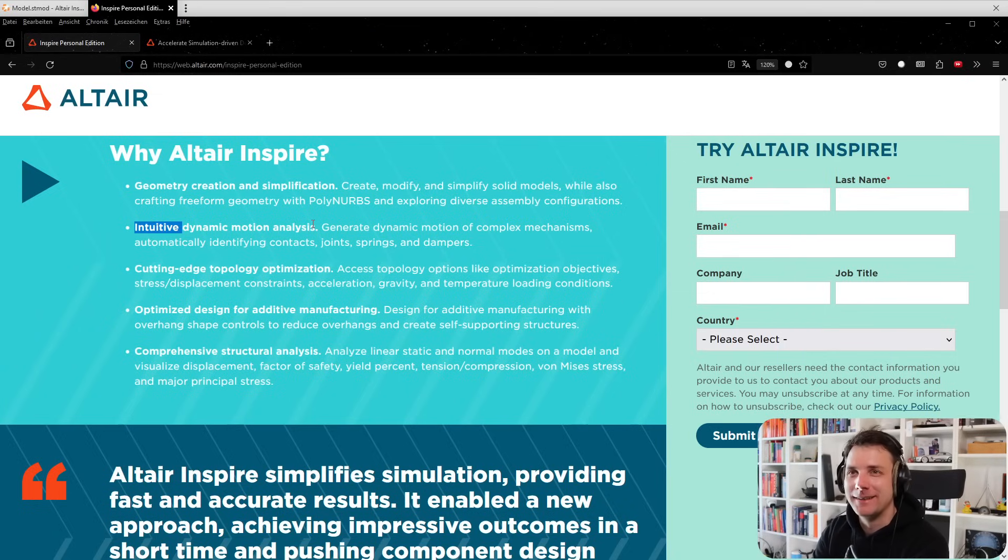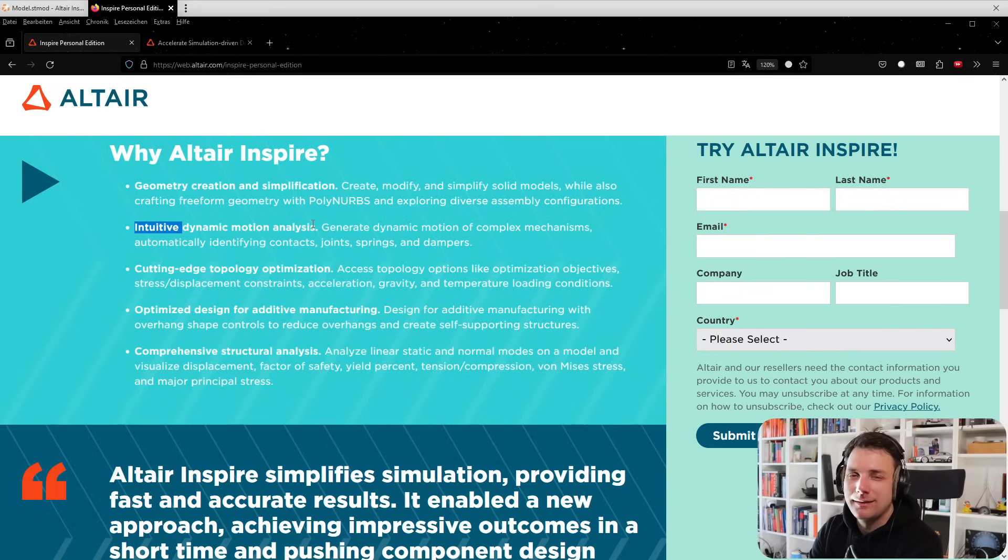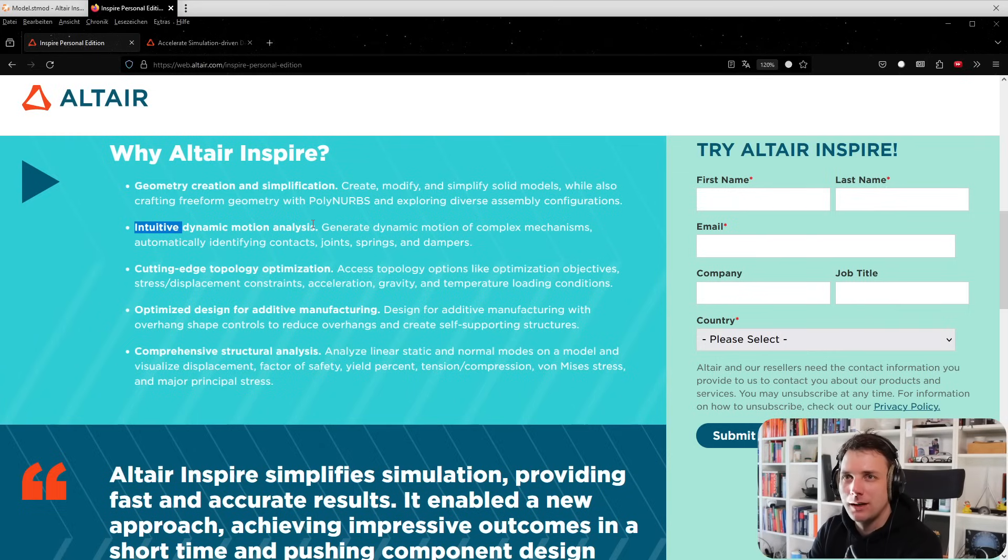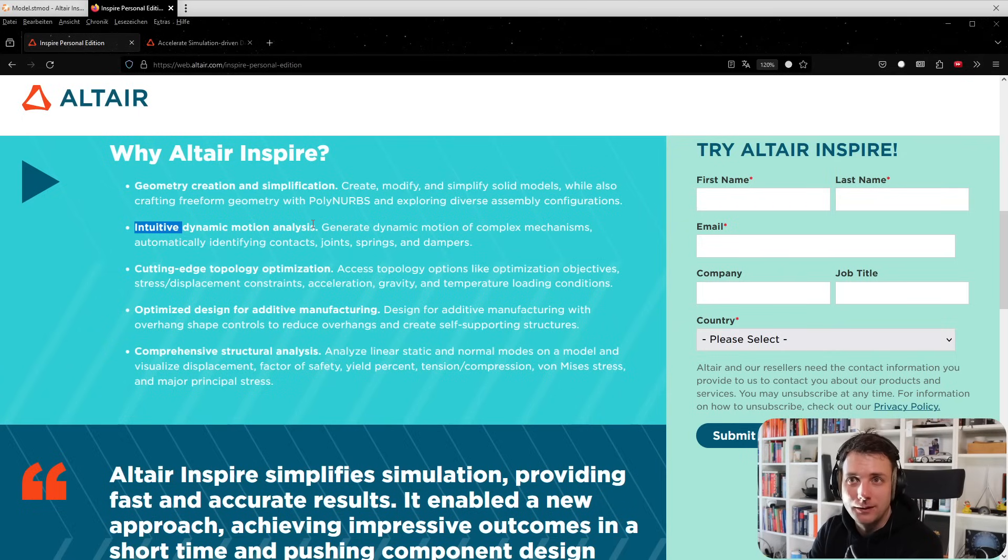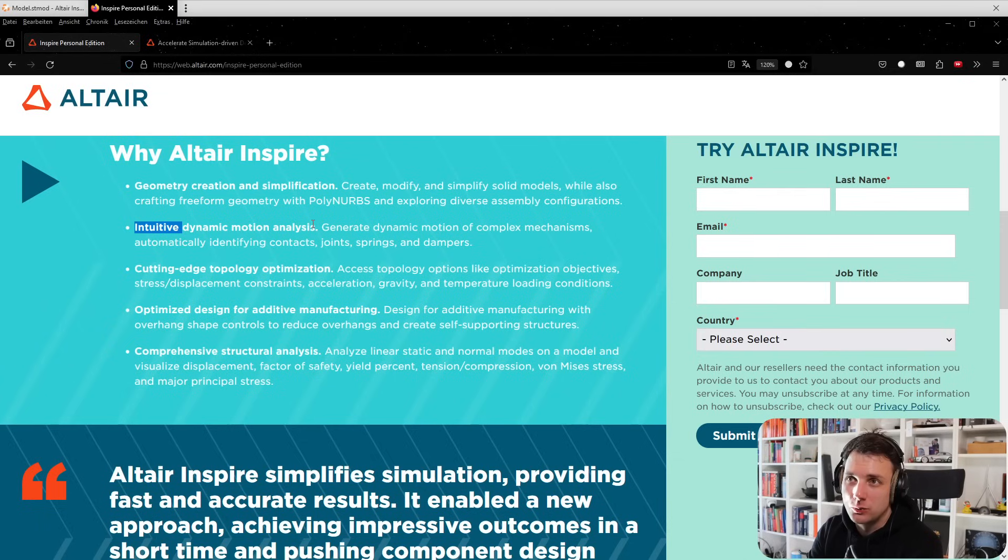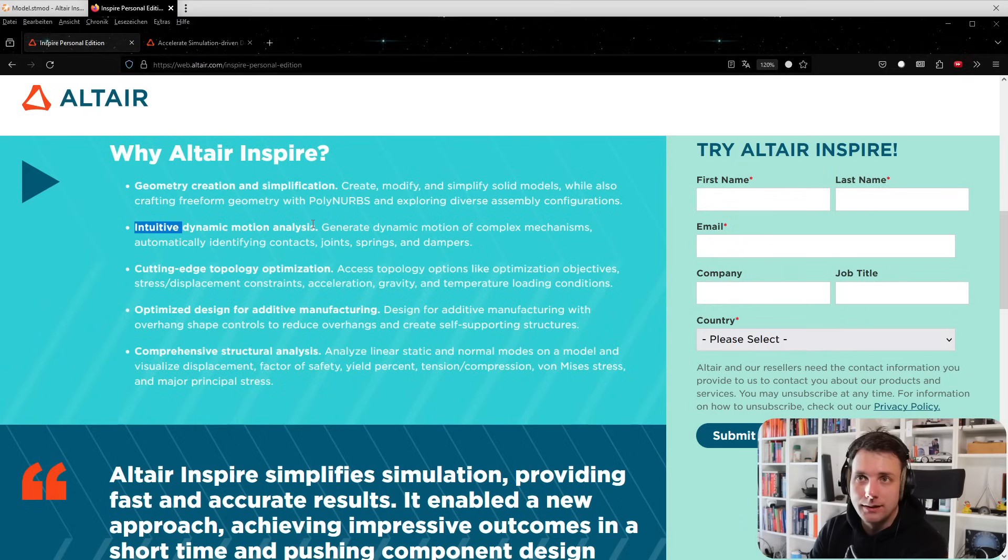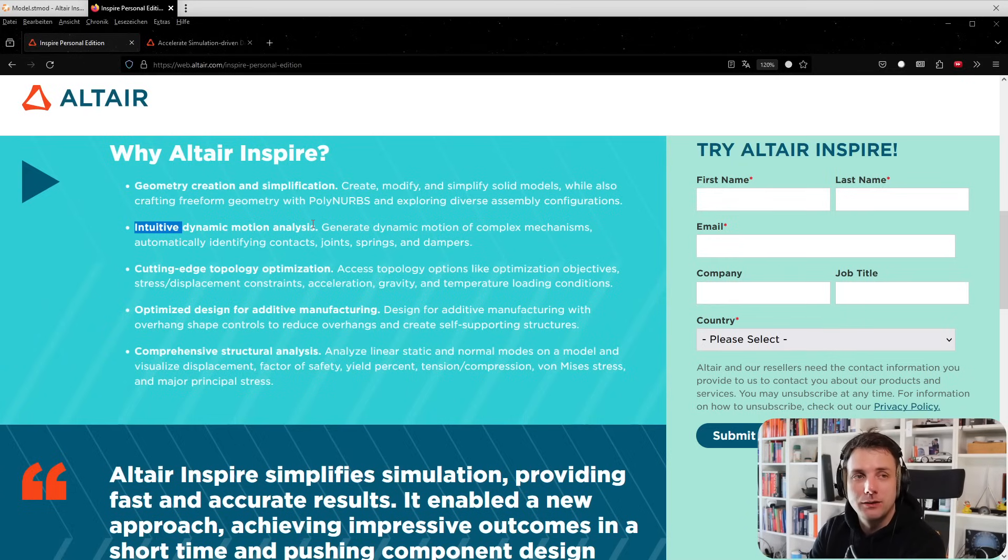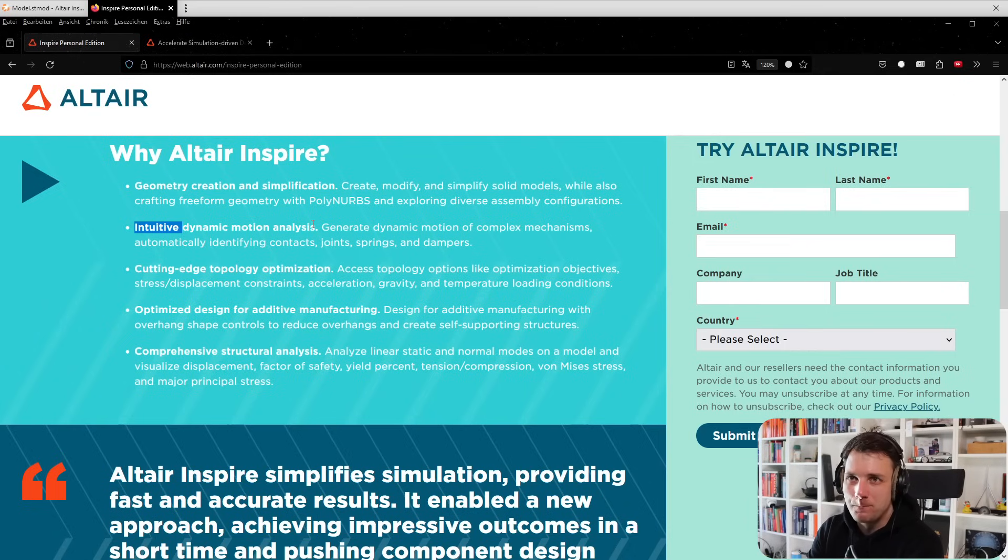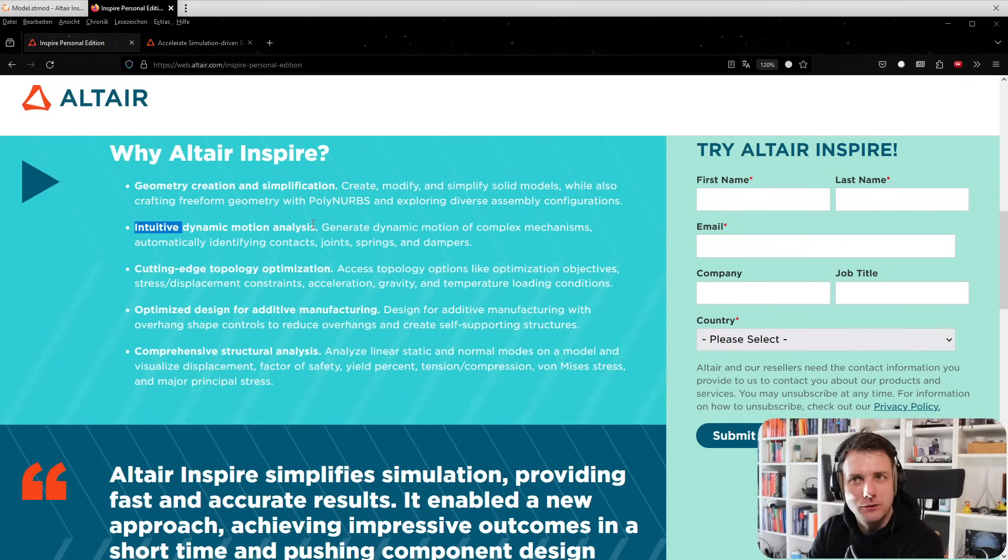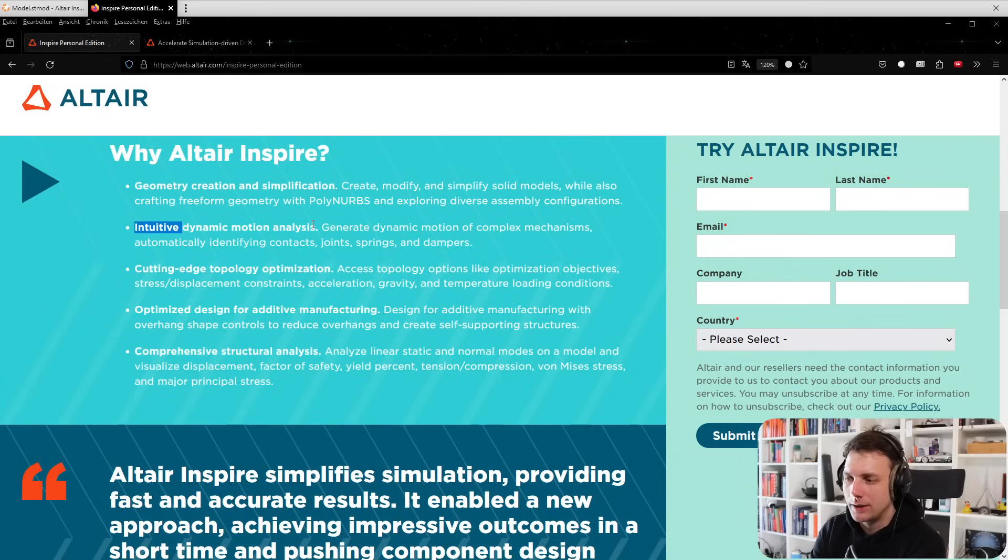Intuitive dynamic motion analysis - this one is pretty neat. I would say it's an easy multi-body simulator. You can define motions, joints, and all sorts of things you would require in software like MotionSolve or the famous Adams simulation software to get loads over a certain motion. It's pretty easy to set up and I think there are some videos on my channel about this.